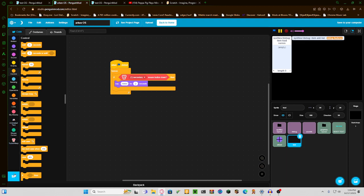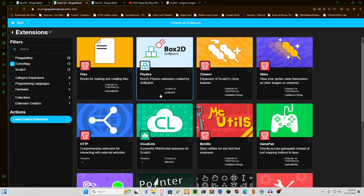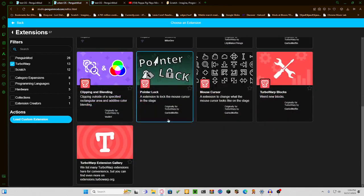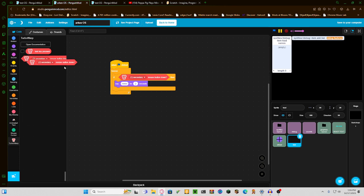So you want to go to your extensions in TurboWarp, and you're going to want to get the weird new TurboWarp blocks. And then you want to drag this one out. Remember, this cannot be done in Scratch.